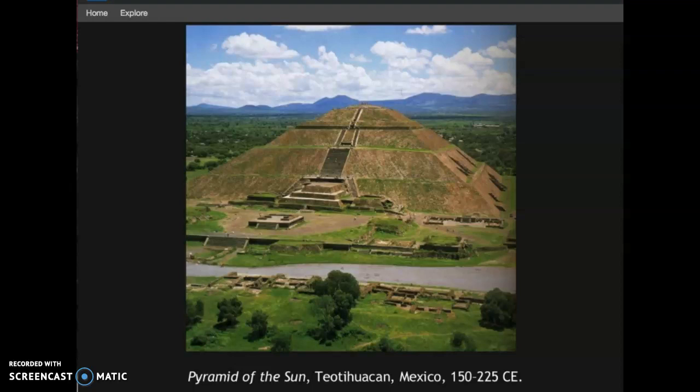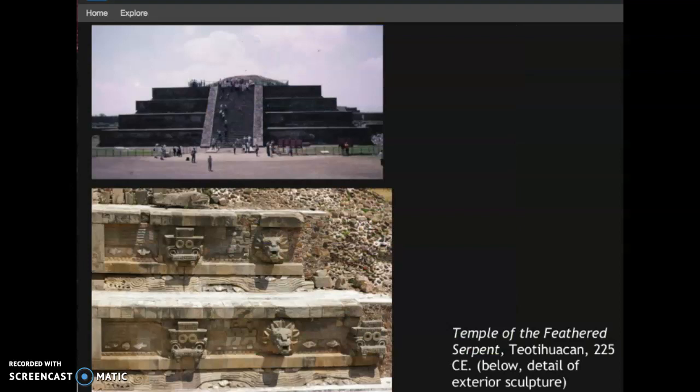The most prominent building of the Teotihuacan civilization is the Pyramid of the Sun, constructed early in the site's history around 150 to 250 CE. The colossal pyramid was built atop a sacred cave and was probably intended to honor one of Teotihuacan's rulers. It was constructed using the talud-tablero technique, which consists of a sloped talud and a vertical tablero to create its telltale stepped appearance. This architectural signature was disseminated throughout Mesoamerica and can also be found on Mayan pyramids throughout southern Mexico and Guatemala. Here it is also used on the Temple of the Feathered Serpent.